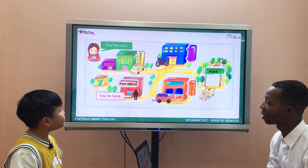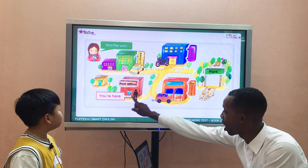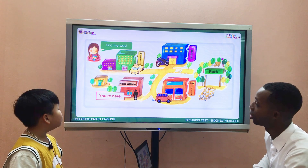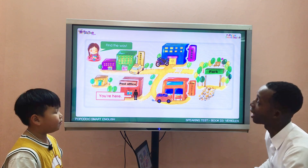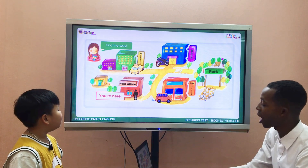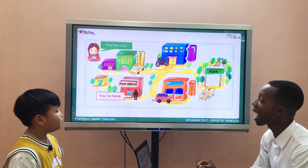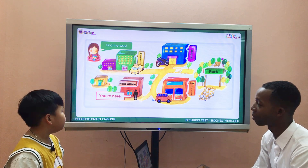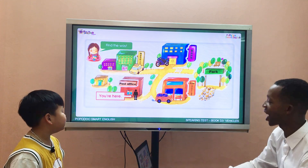Now look at this map. Find the way — you are here. Where is the hospital? Go straight and turn left. How do you go to the hospital? I go to the hospital by taxi.